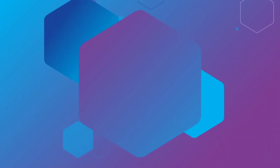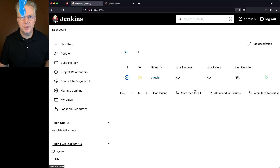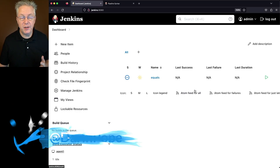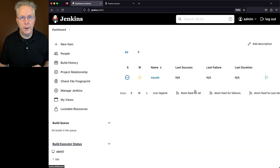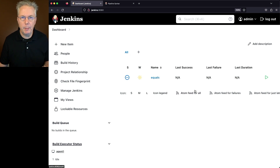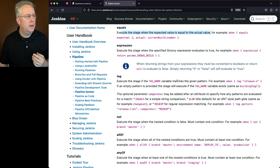How to use equals in a Jenkins pipeline. Here's today's starting point. I have a Jenkins LTS controller version 2.414.1. I've also set up a sample job, but before we take a look at that job, let's go take a look at the documentation for equals.